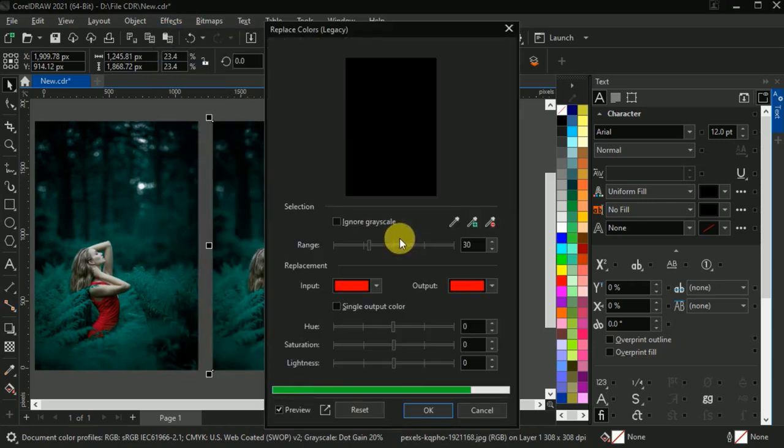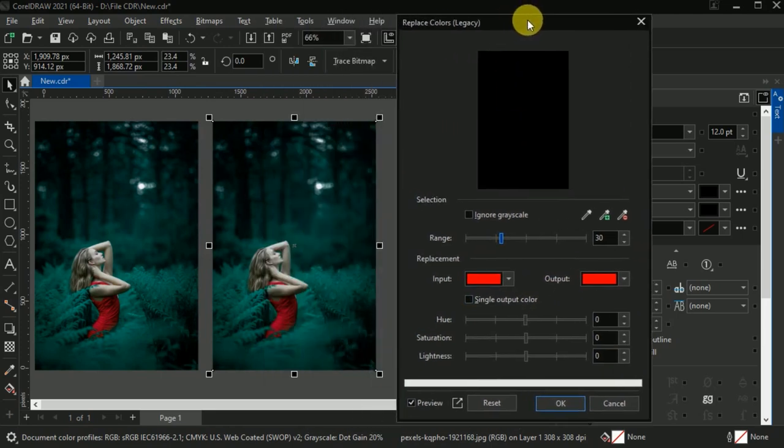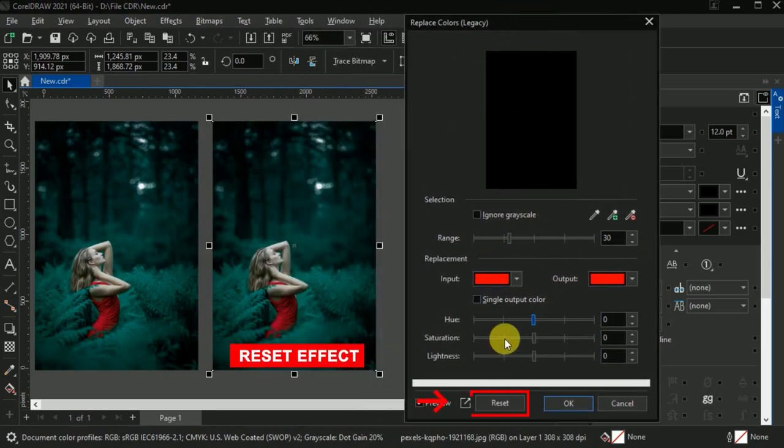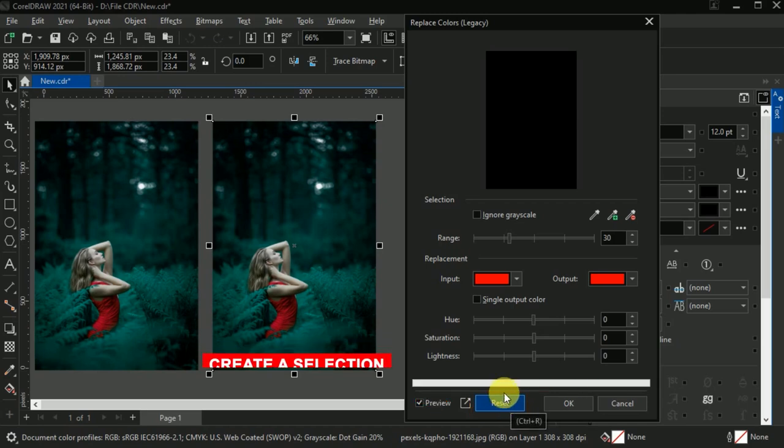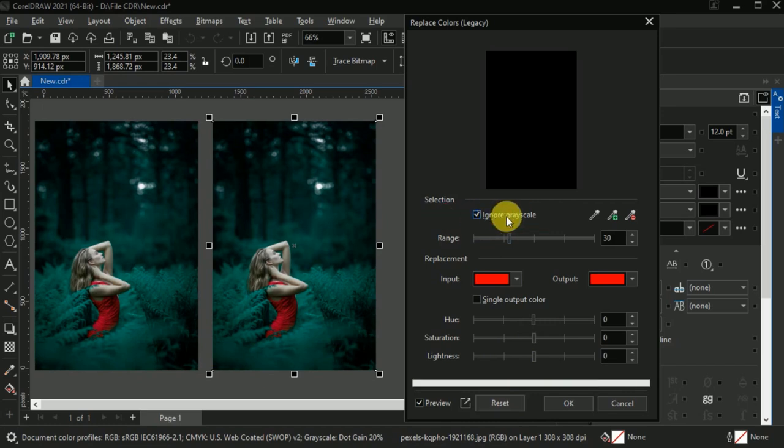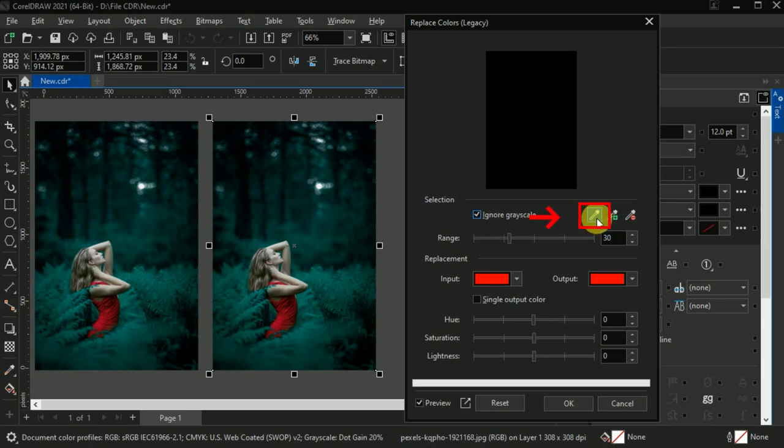Then this dialog box will appear here. First, reset it. Now we need to create a selection. So simply go to the selection panel and check this grayscale box. Then go to single color eyedropper tool.